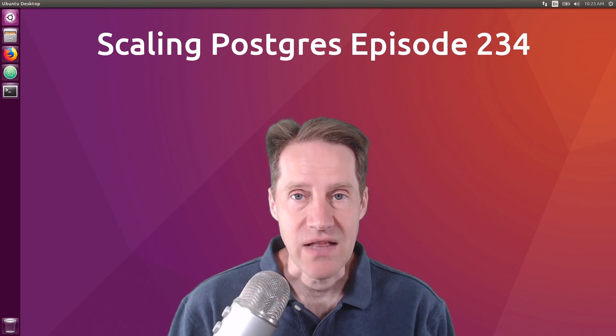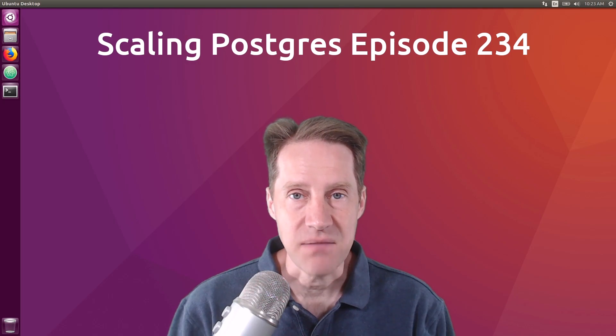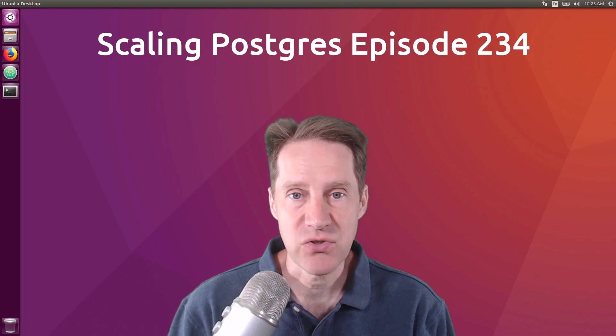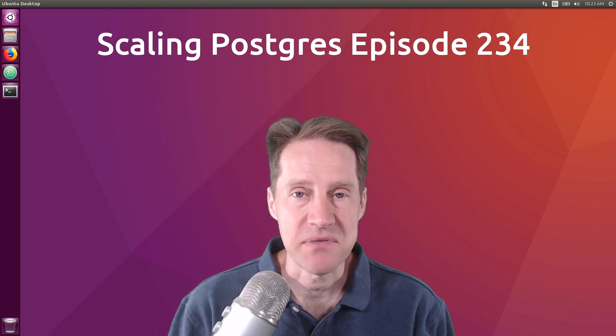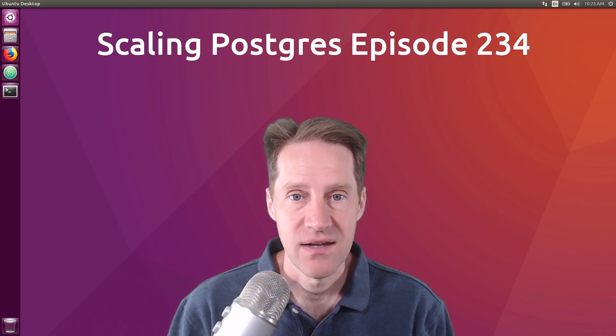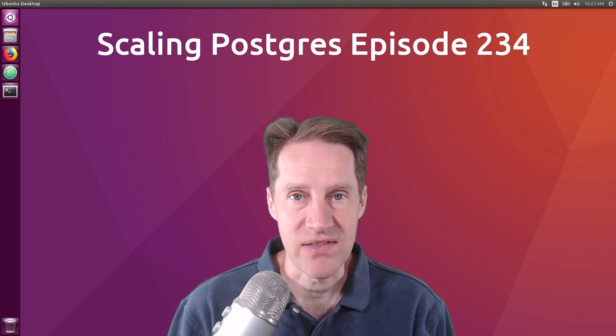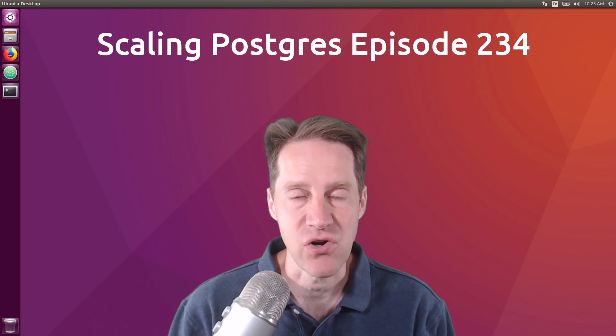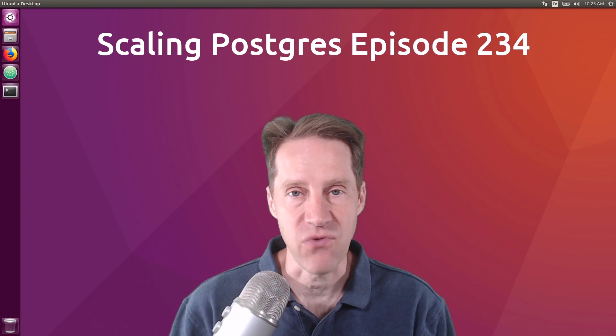In this episode of Scaling Postgres, we talk about Rust for Extensions, Timescale versus Postgres, Uninterrupted Sharding, and Dataflow. I'm Christian Jameson, and this is Scaling Postgres, episode 234.